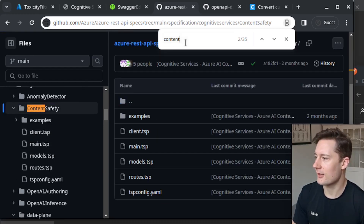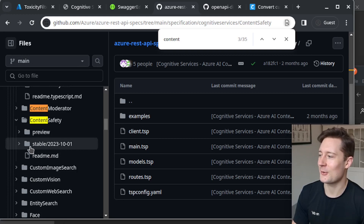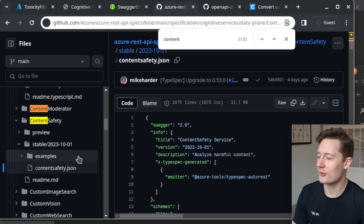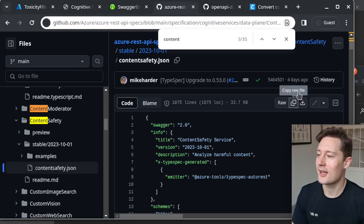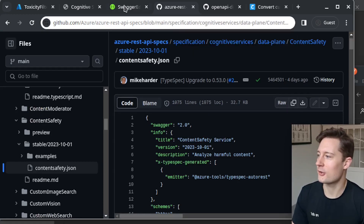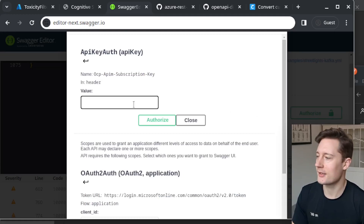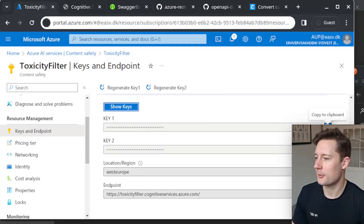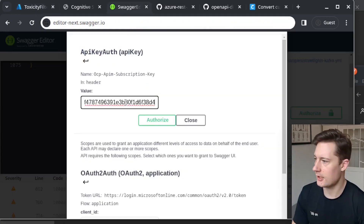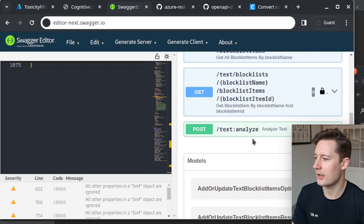There's a lot in this repository, so you should look through it carefully — there may be multiple content safety entries. There is a stable version, and the version name is the date of release, so please take note of that. Just copy the Swagger definition here and paste it in. Now click Authorize here, which gives us a menu to put in the API key we got from Azure. Copy the key, put it in here, and close. Now let's analyze some text.